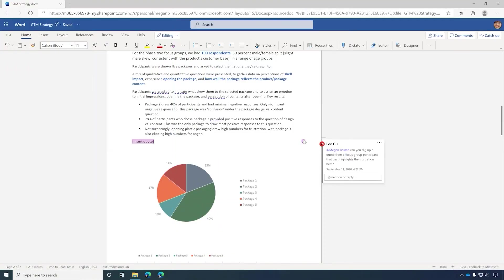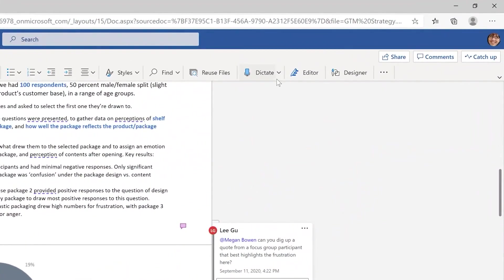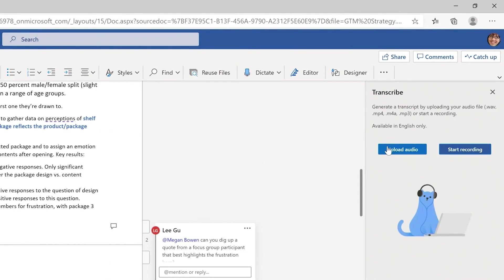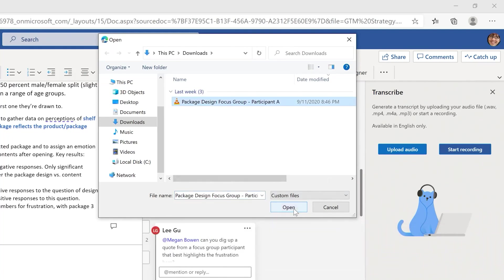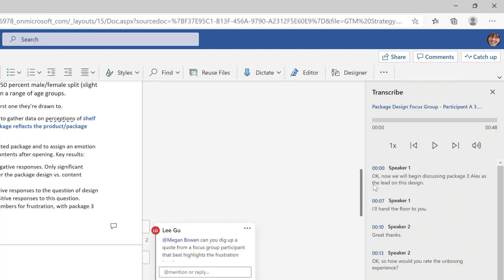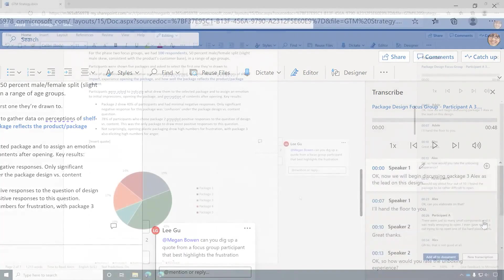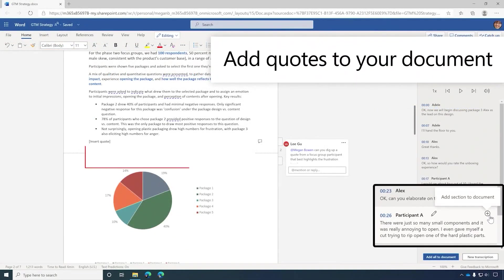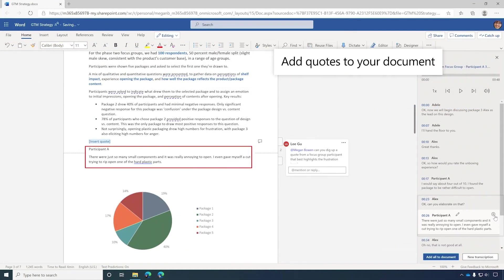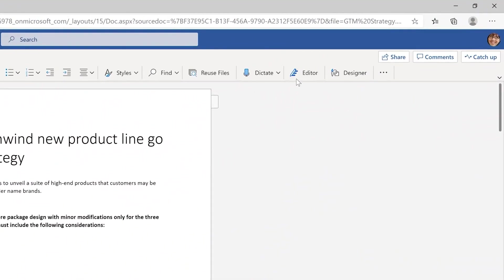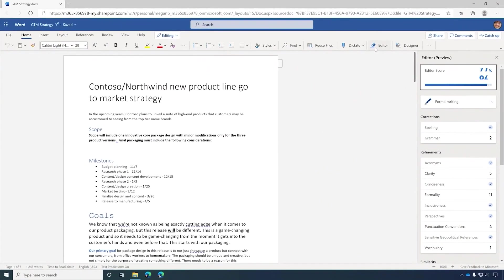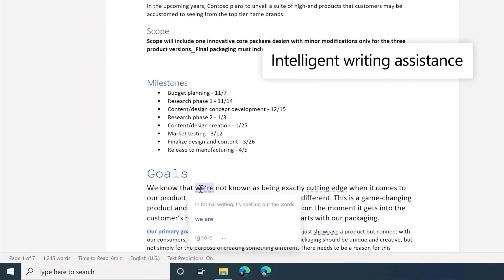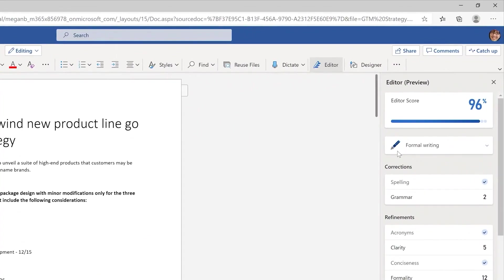We've also added support for transcription, giving you the choice of uploading a file to transcribe or create a new recording. Here I'm uploading a focus group interview, and it quickly transcribes the file and identifies the unique voices, which you can conveniently label, which it applies throughout the transcription. It also gives you the ability to quickly insert quotes directly in your document. The new editor feature is designed to help you write at your best, helping you address spelling and grammar, as well as other writing refinements. Recommendations are provided according to three styles of writing: formal, professional, and casual.